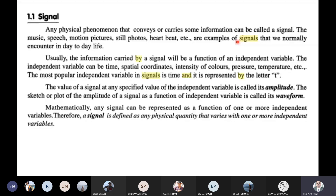This is a mathematical analysis. The case is where the signal comes from. This is a physical phenomenon. Some information can be carried out. This is a data connection.